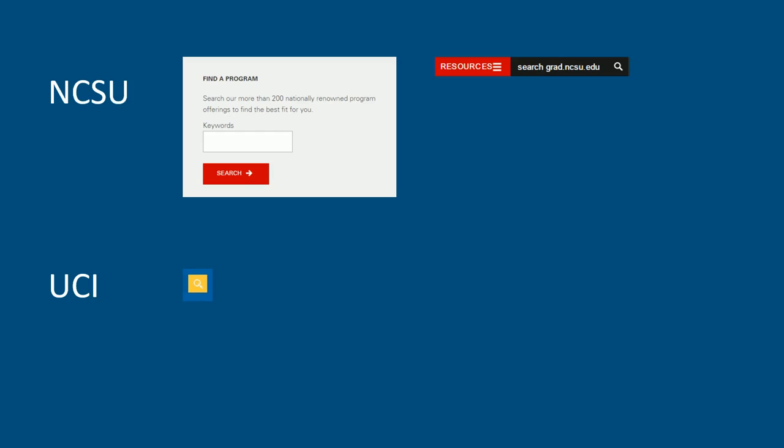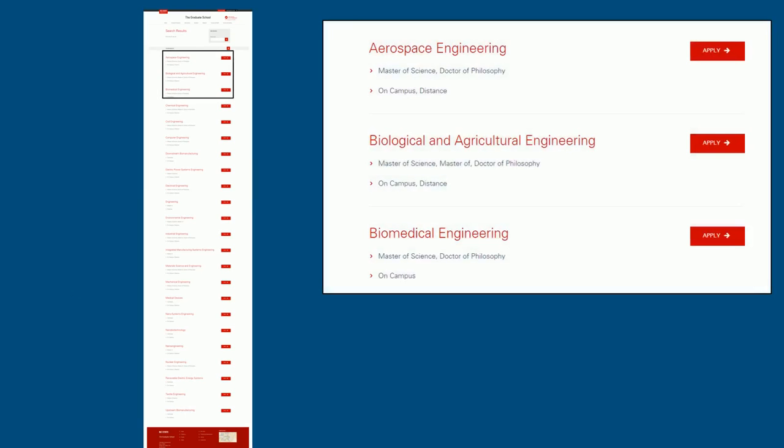Next is the ease of use. I will compare the experience of using each of the websites. If the user wants to search for a specific program, the Graduate School website of NC State University did a good job by placing an additional search bar for that purpose. Suppose a user is seeking information about the aerospace engineering program. After typing in the keyword engineering, all the programs related to engineering are displayed on one page, which allows the user access to specific programs.